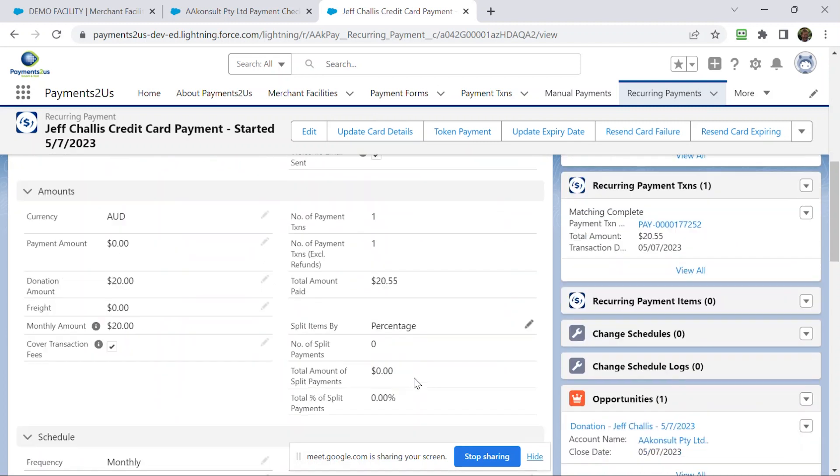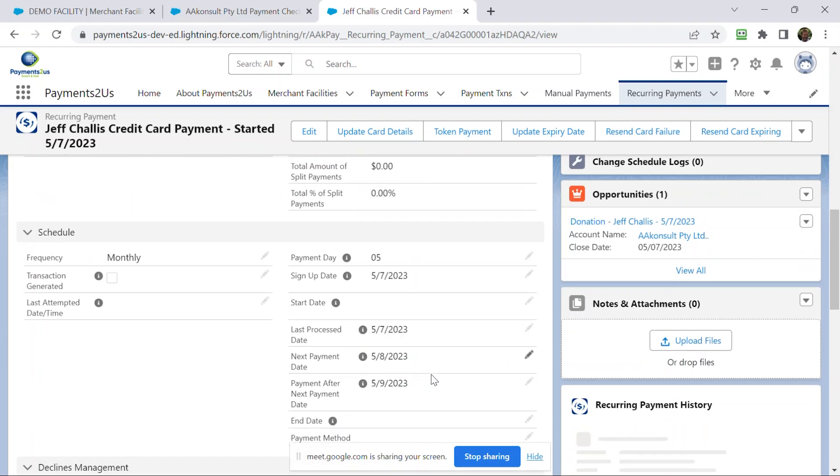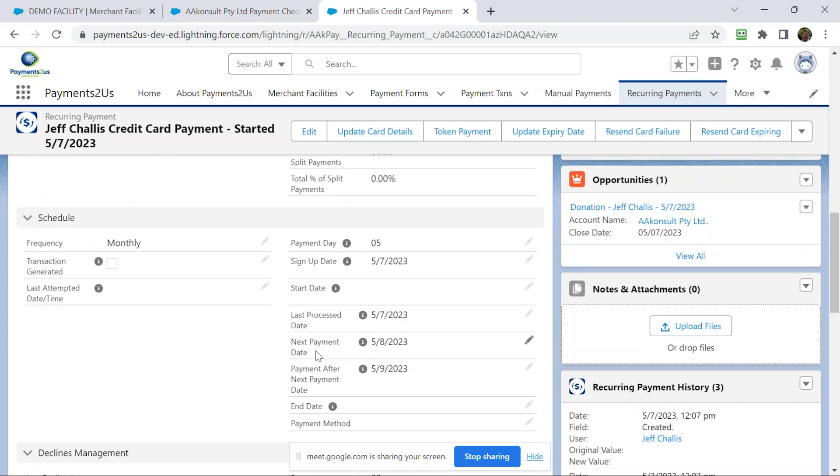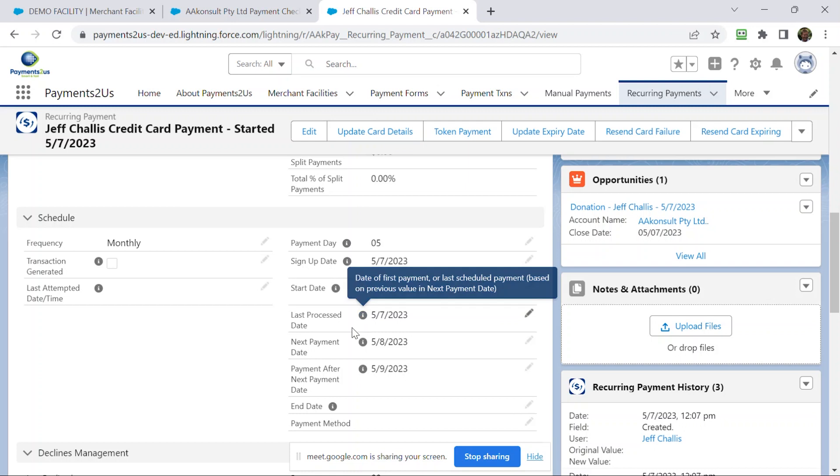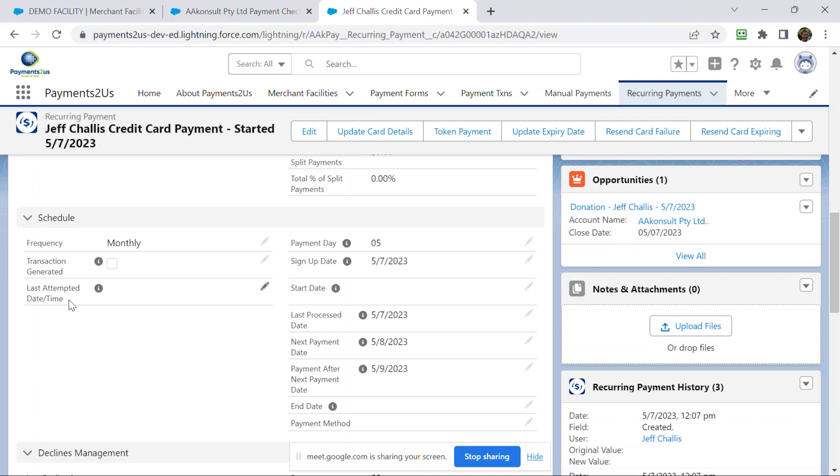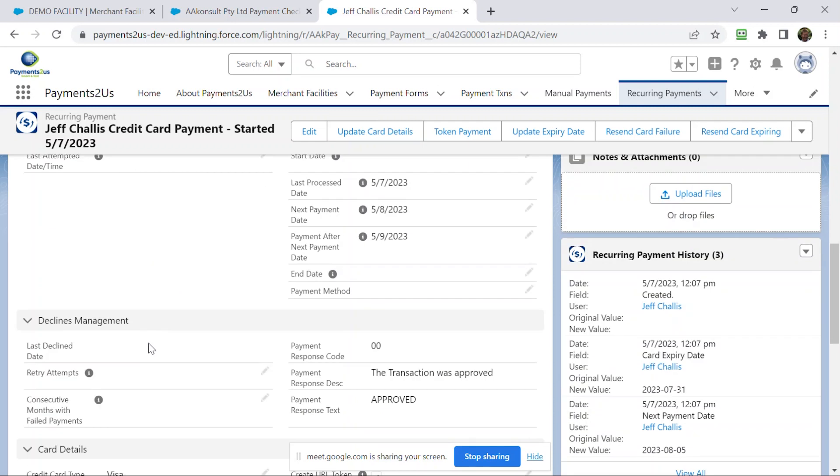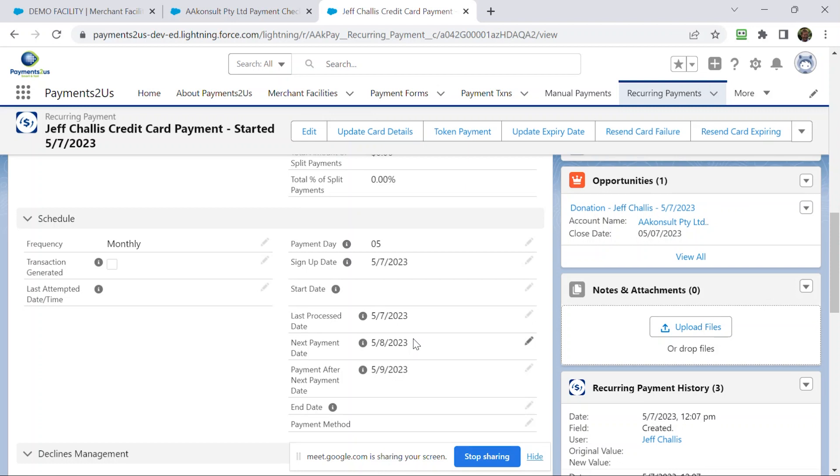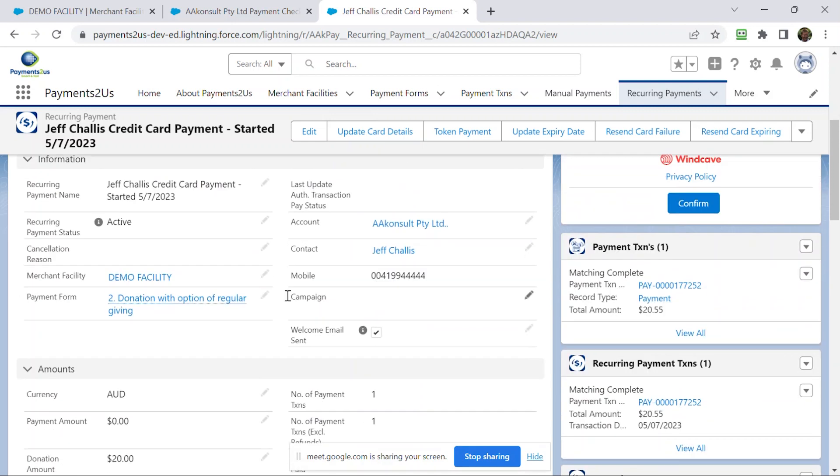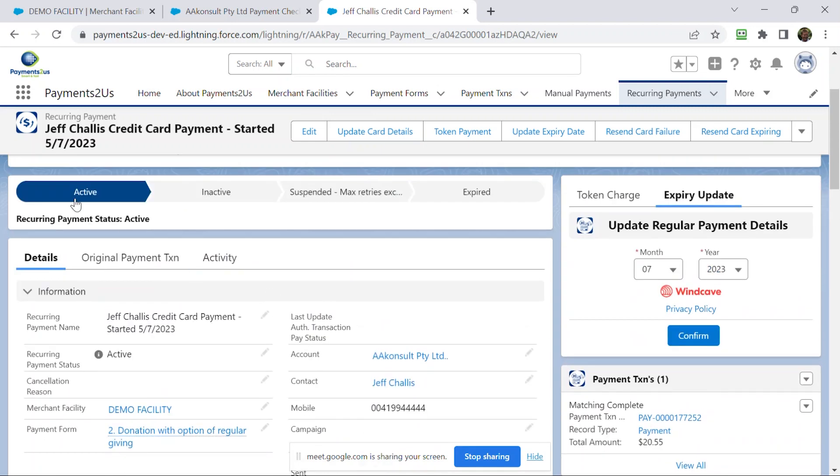What you'll notice under here is that we have the next payment date was automatically assigned. The last process date was today's date. I'm going to go through and show a few more things about this a little bit later on and some of the options. You'll see the frequency here is monthly. And you can see that it was approved by the payment gateway processor.